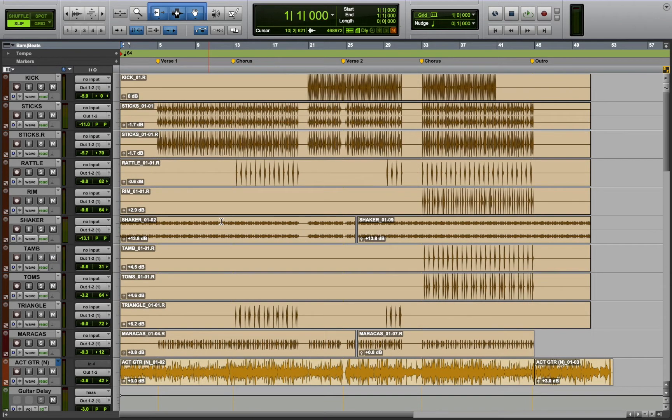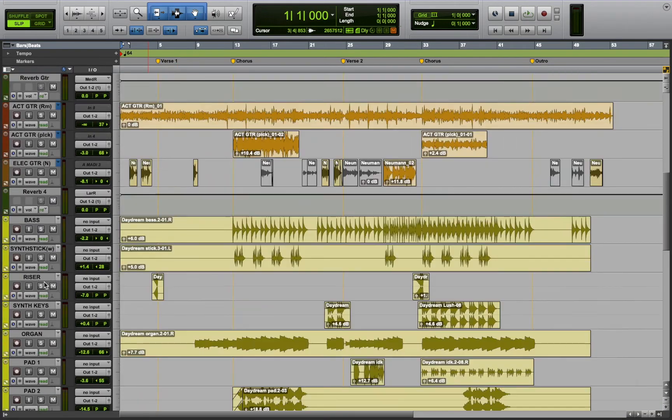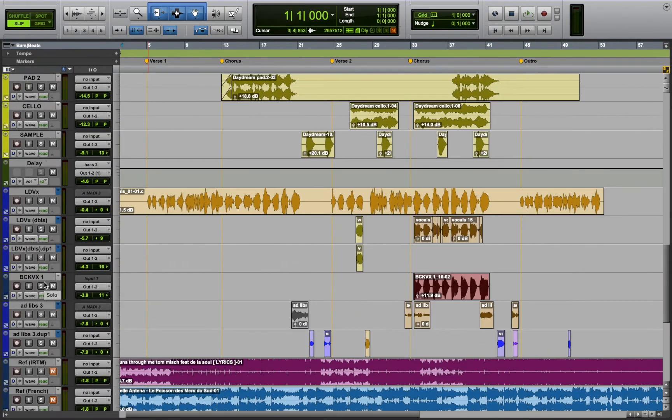So I sort of used some of the same elements in that song, prominently like shakers, light percussive elements like toms, and strings.